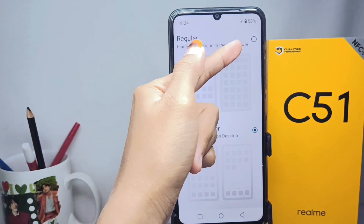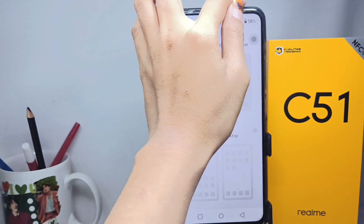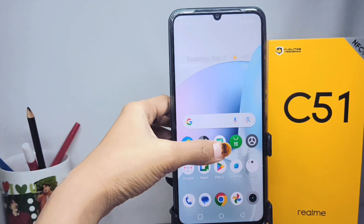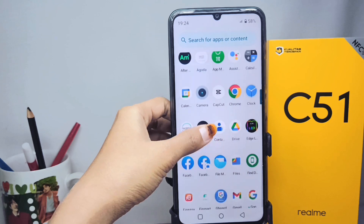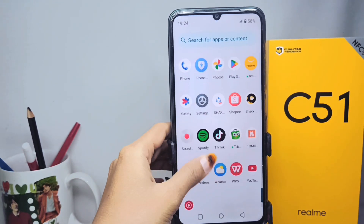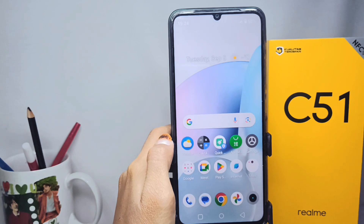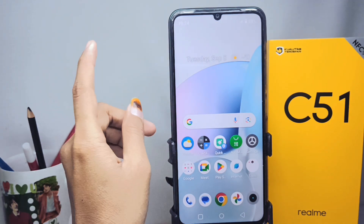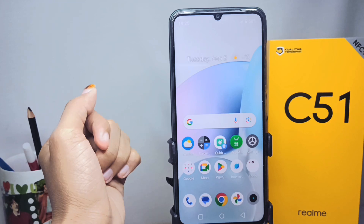The app drawer on your device is successfully activated. That's the tutorial on how to activate the app drawer on the Realme C51 device. Don't forget to subscribe for more information from this channel.